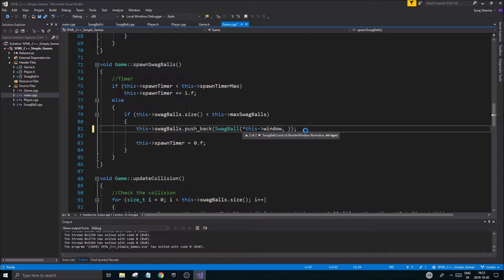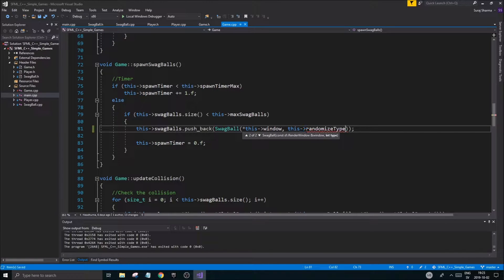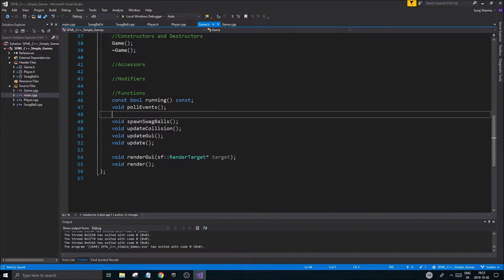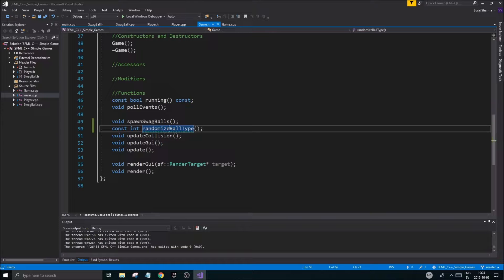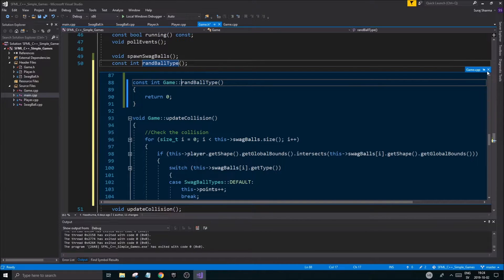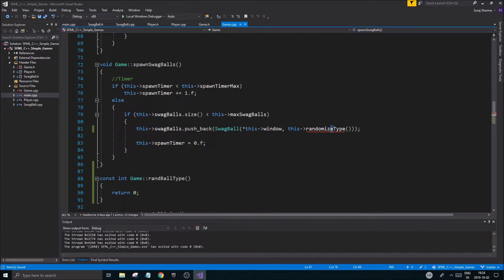I'm going to remove the current approach and create a function called rand_ball_type. I'll put it right under spawn swag balls since it's part of that. It's going to be a const int function - I'll define it and call it from there.